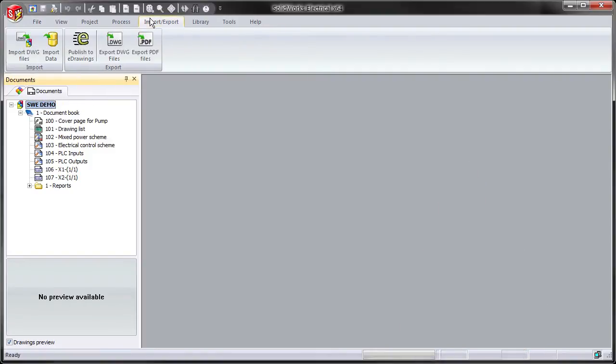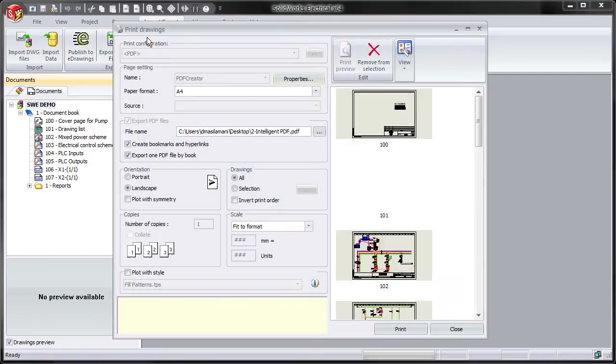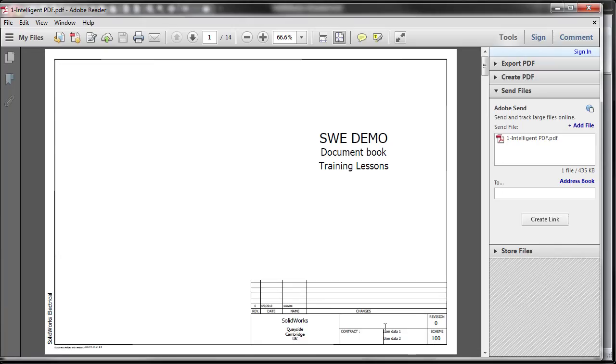With SOLIDWORKS Electrical, an intelligent PDF project can be created with a single click that can be consumed on any electronic device including tablets and mobile phones.